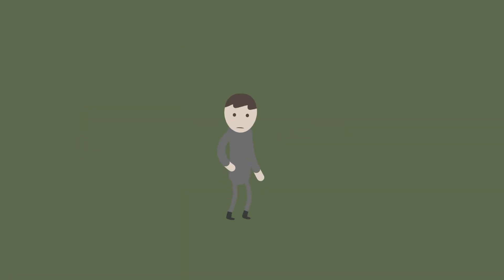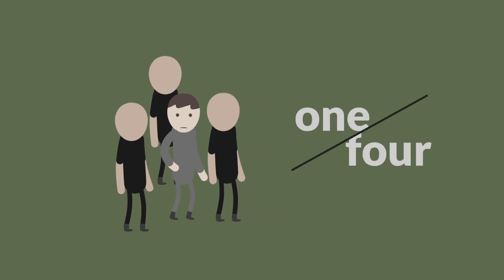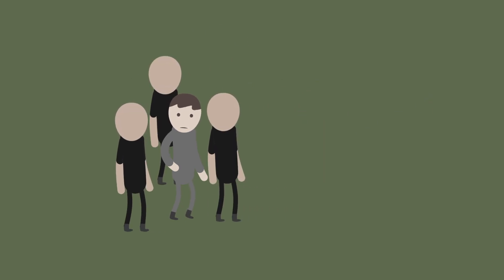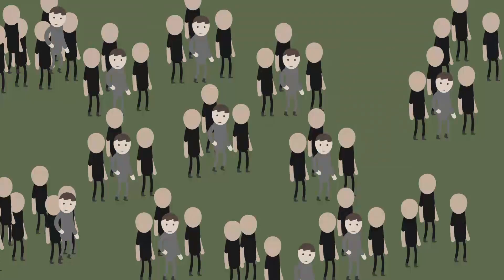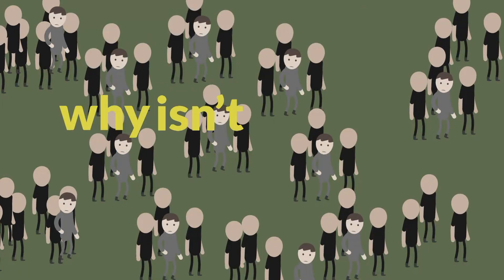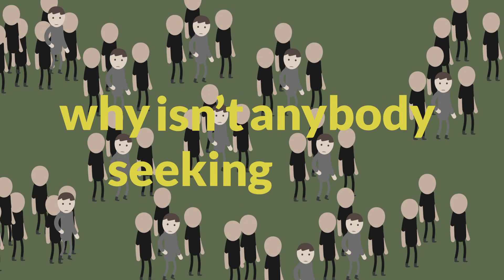You would be amazed to find that one out of every four individuals are going through the same feelings as you. The question is, why isn't anybody seeking help?